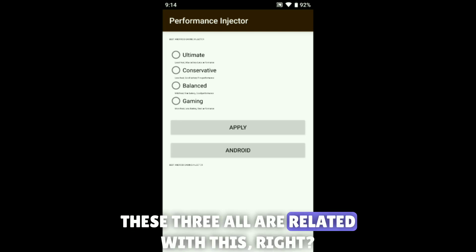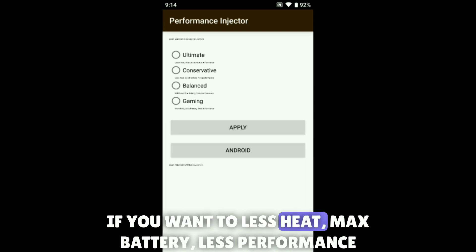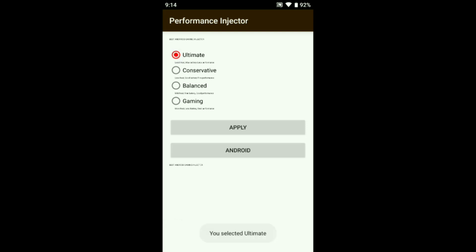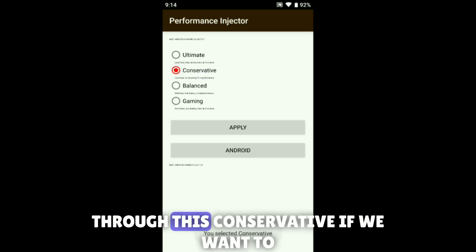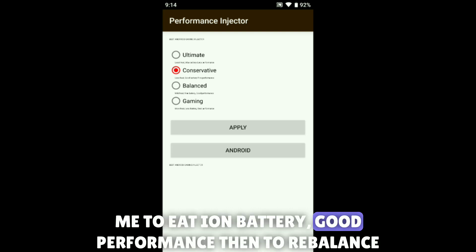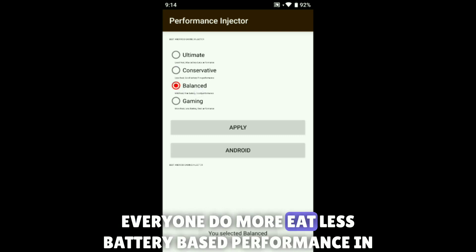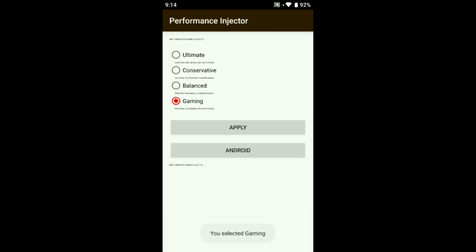These three are all related to this. If you want less heat, max battery, and less performance, choose Ultimate. If you want less heat, good battery, and fine performance, choose Conservative. If you want mid heat, fine battery, and good performance, choose Balance.